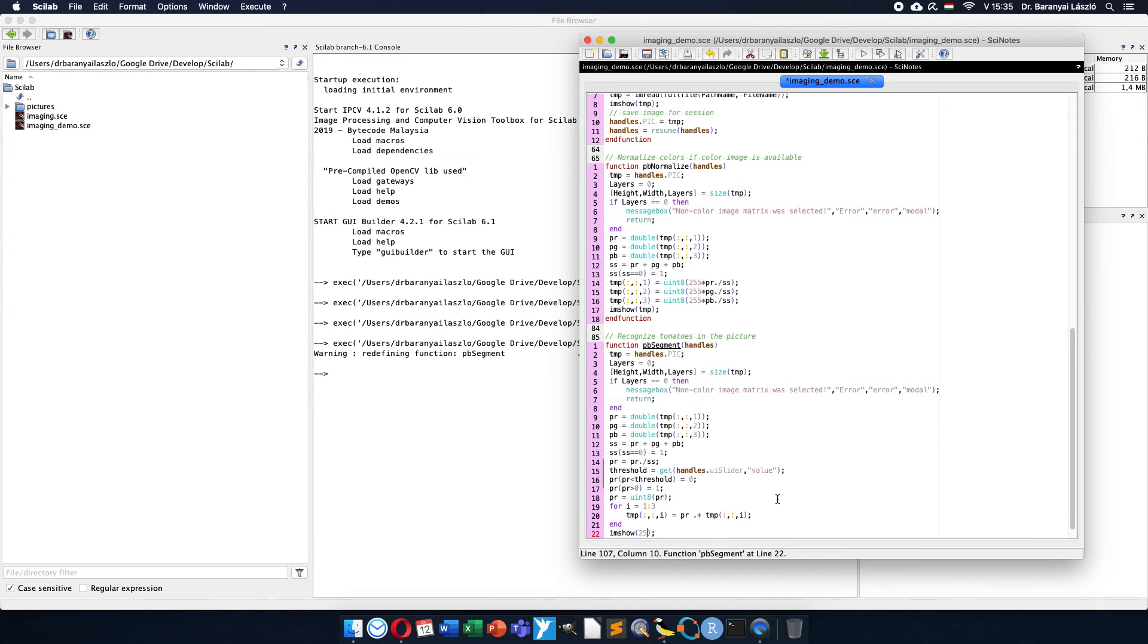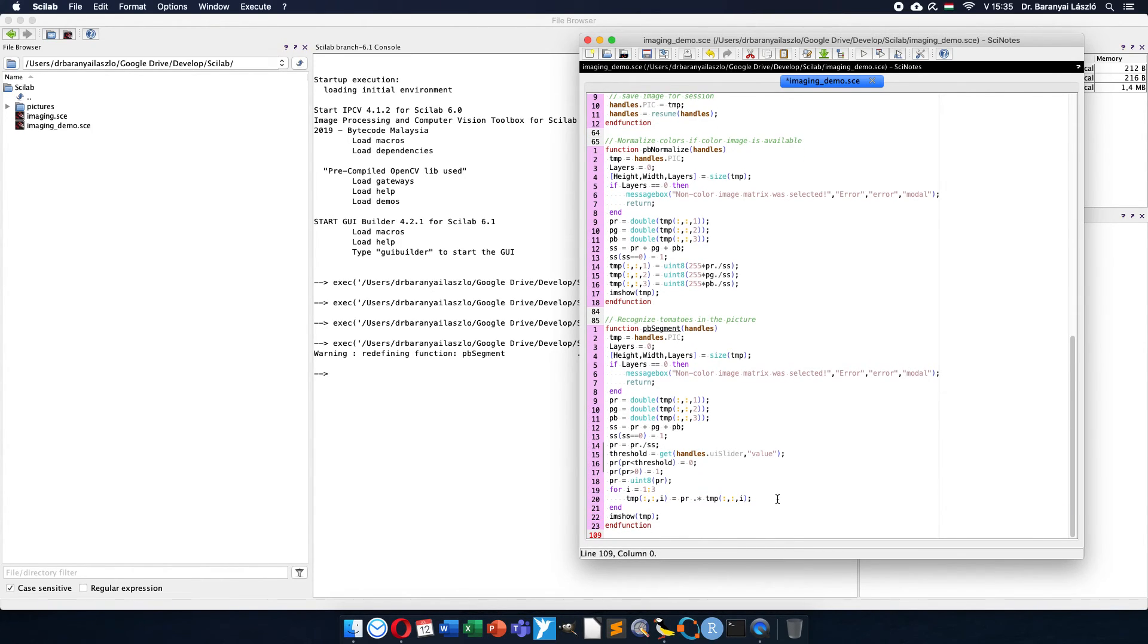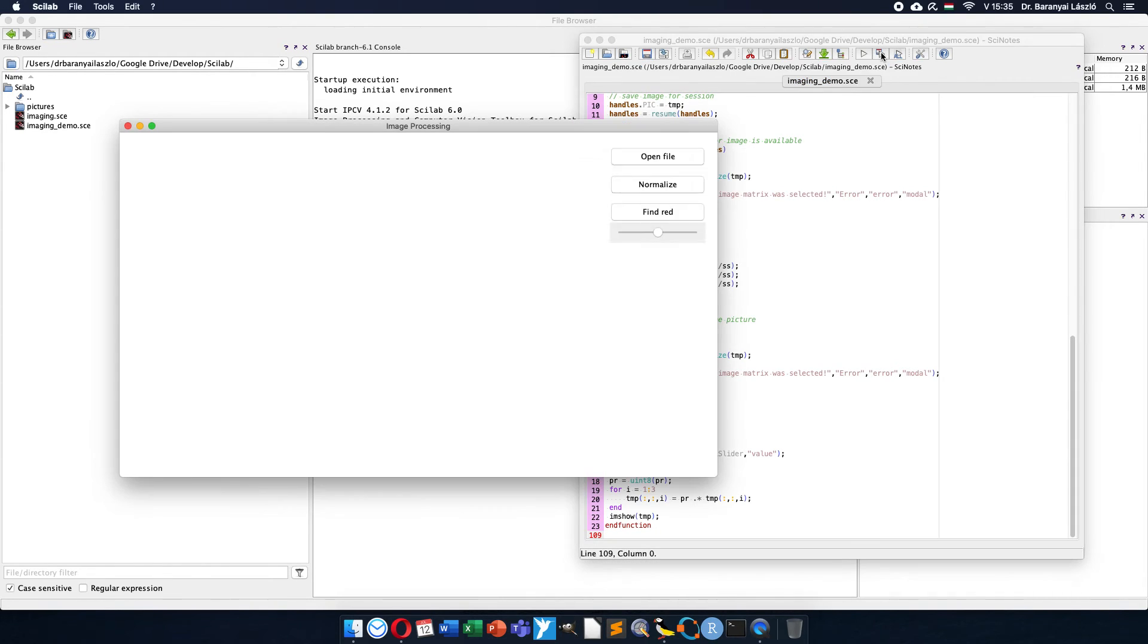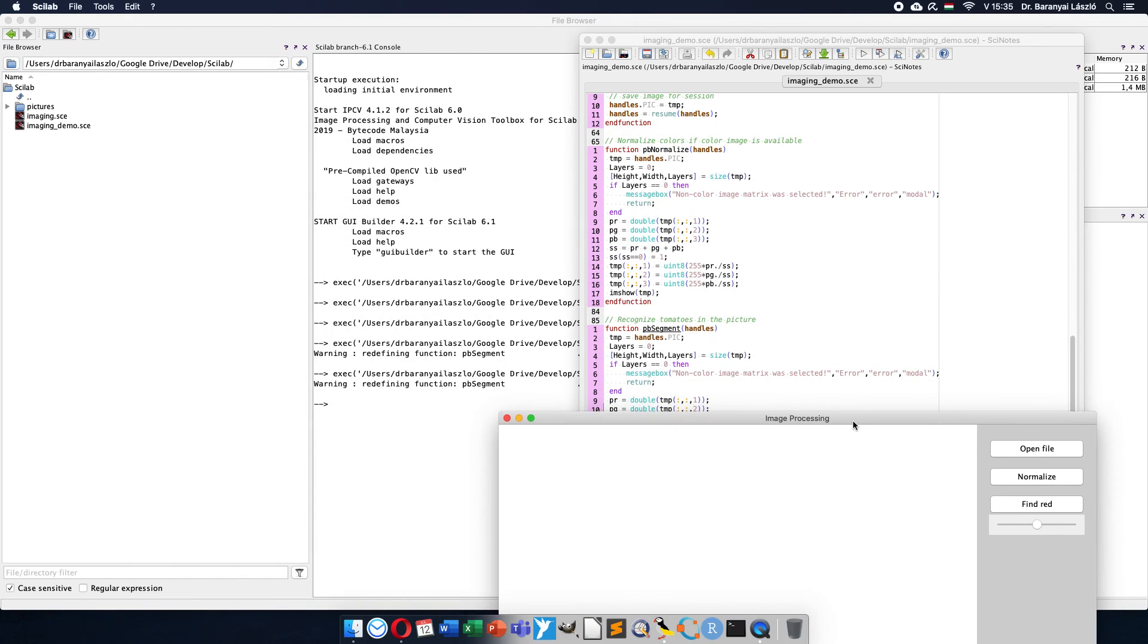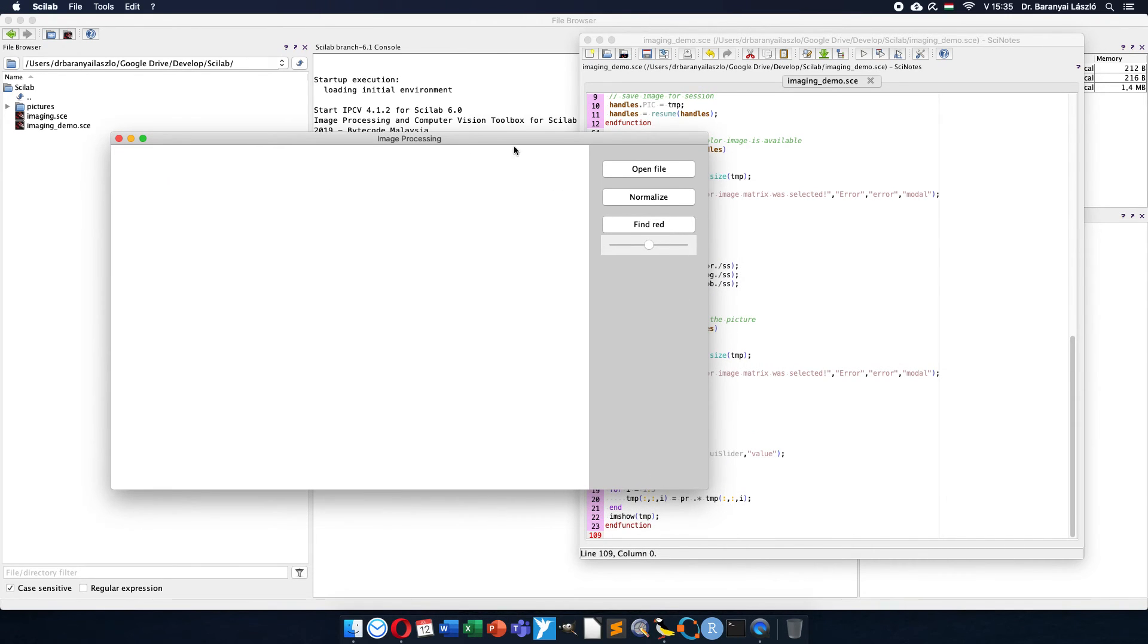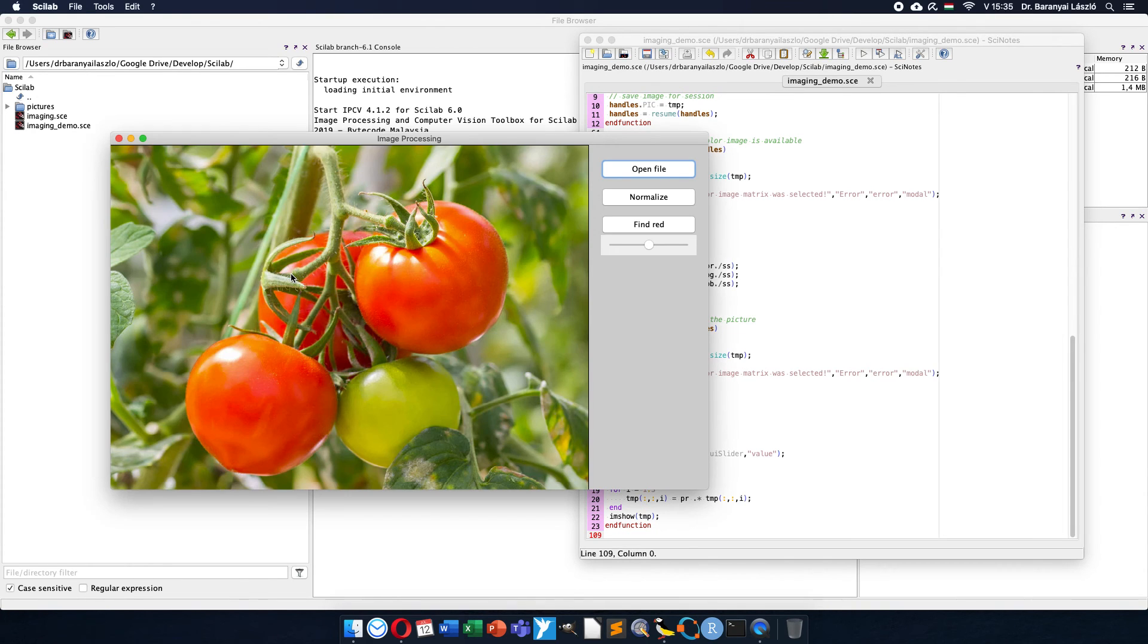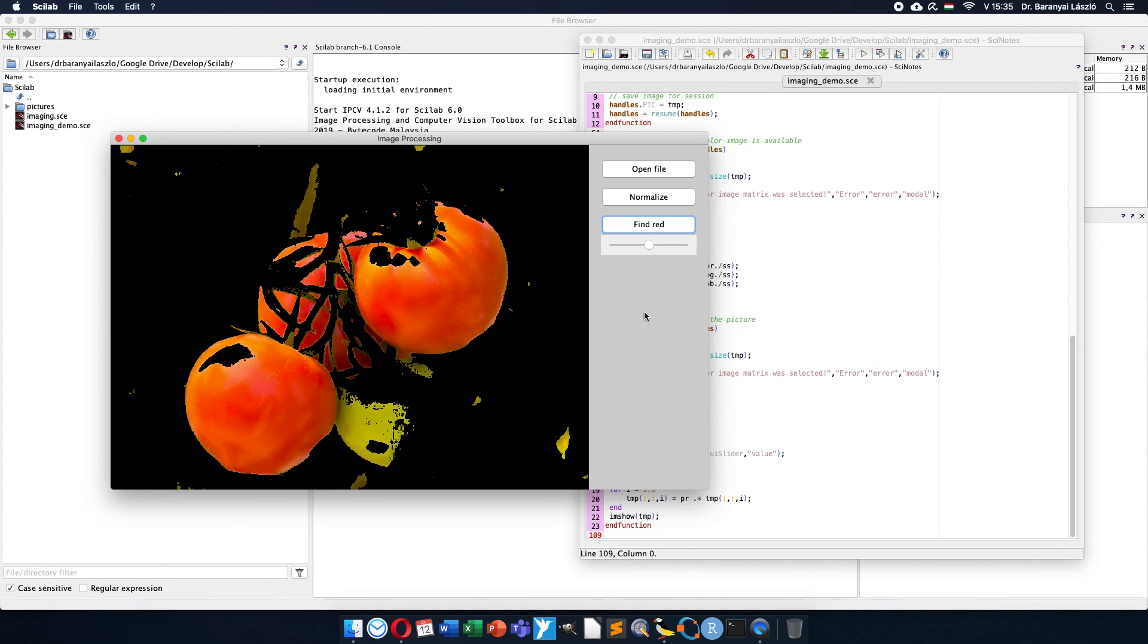So they will be removed and then I can show the picture which was applied with the binary mask. Save again, run, and no error message. Only the function is modified. Tomato, I can find the tomatoes. Oh, it looks very nice that I see the real tomatoes on the picture.